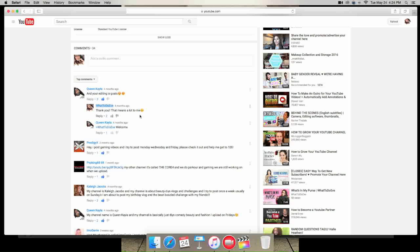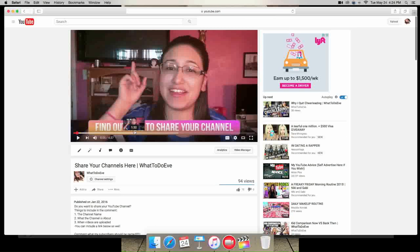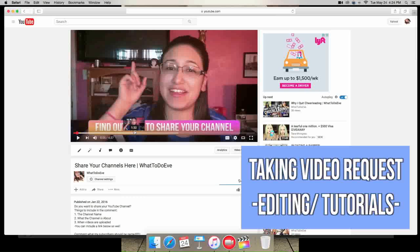So yeah guys, that was basically everyone that has commented on this video. I'm very very grateful. So before I end this video, I want you guys to comment down below.